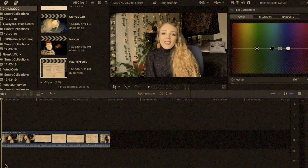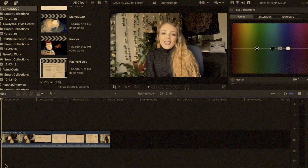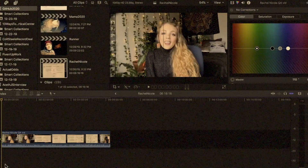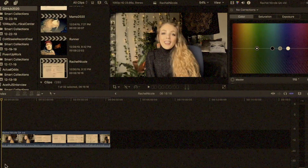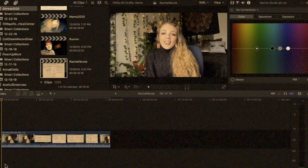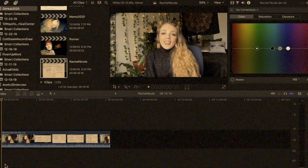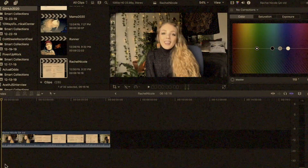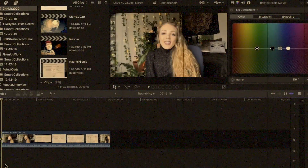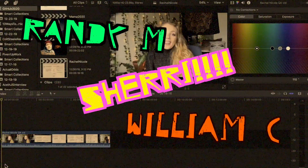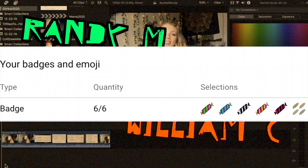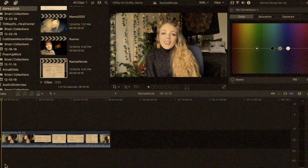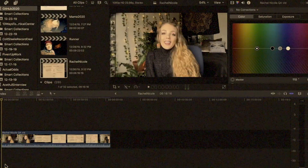What's up developers? It's RealToughCandy back online with you guys today, about to pass the mic to my friend Rachel Nicole. Rachel Nicole is a full-stack QA engineer and today she's gonna introduce you guys to test cases: what are they, what are their components, when would you use one, and she's also gonna do a little demo. Before we get started, I want to give a shout out to Randy M, Sherry, and William C — my new channel members. Thank you so much for your support. Without further ado, Rachel Nicole, take it away!